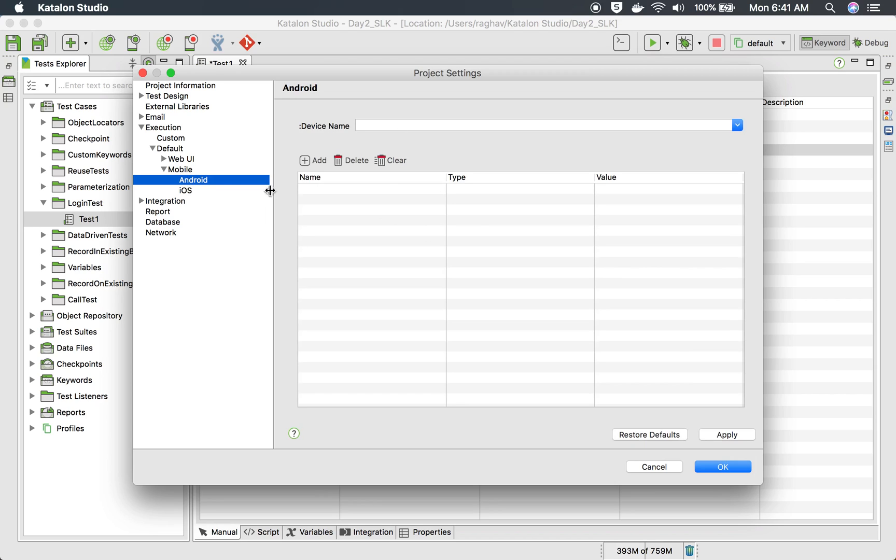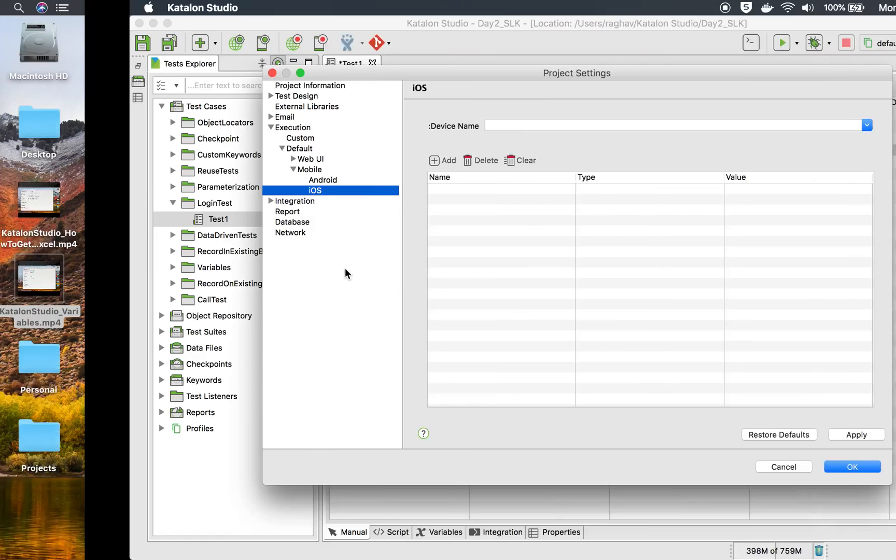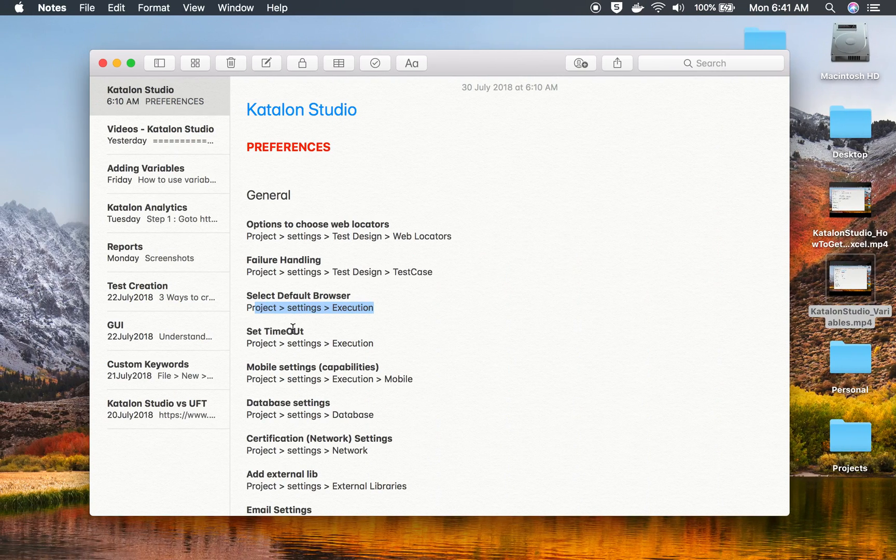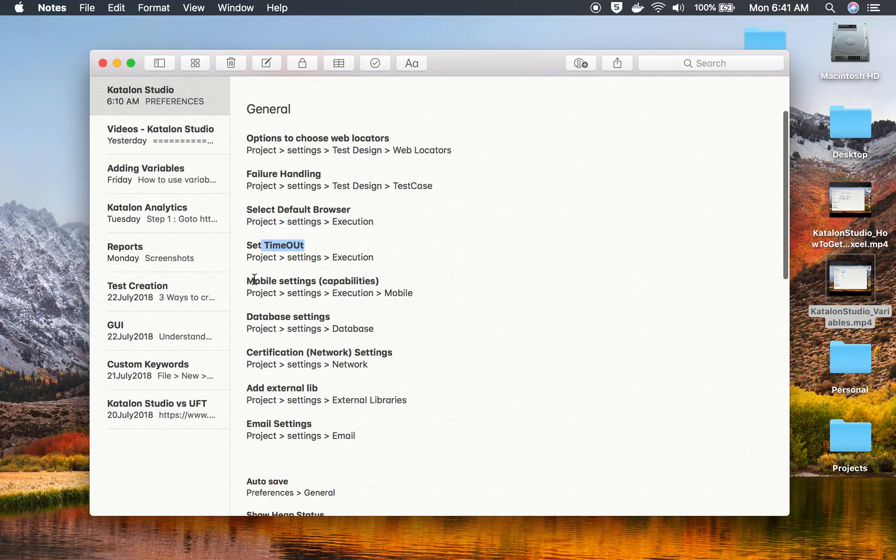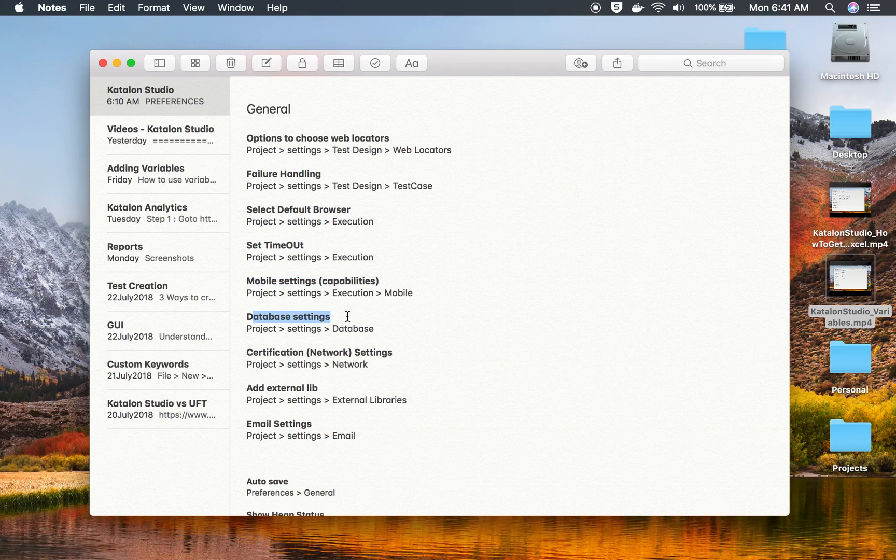And similarly, you can do for mobile. For Android, you can add your settings here. For iOS, you can add your settings here.